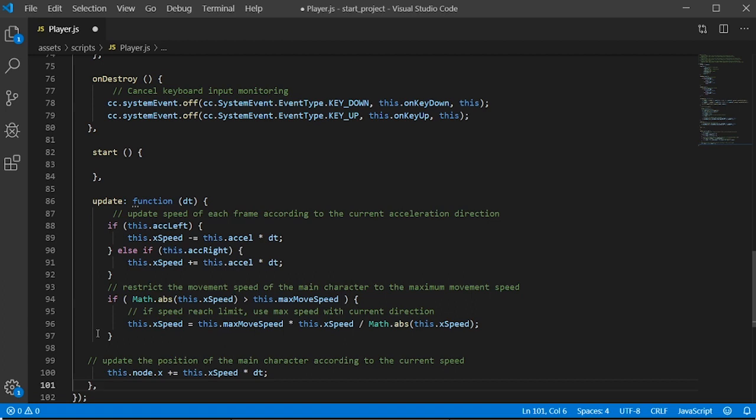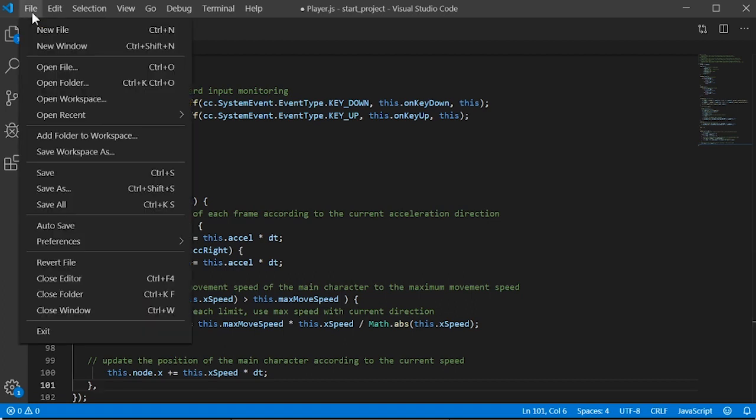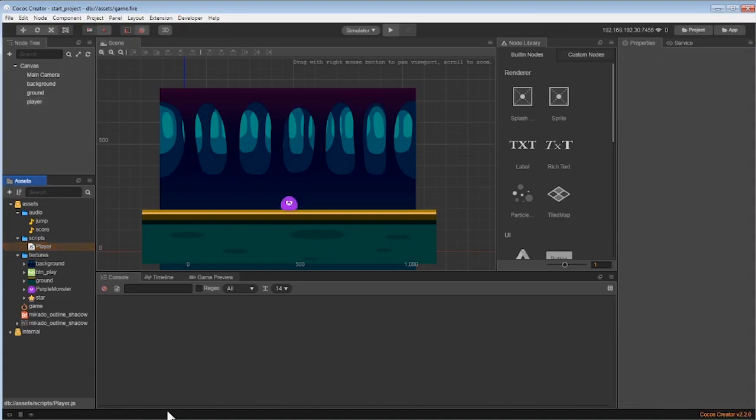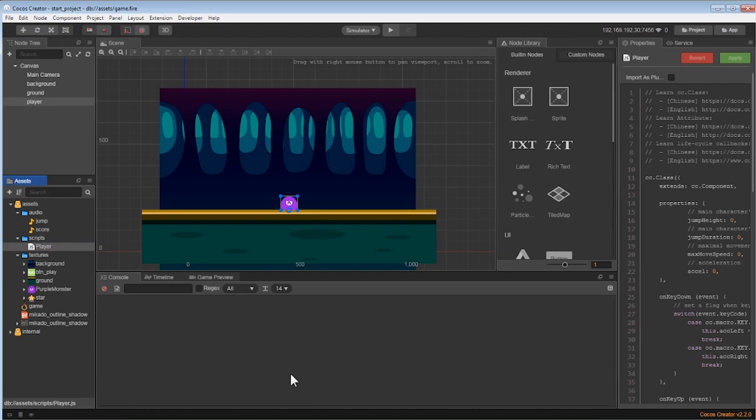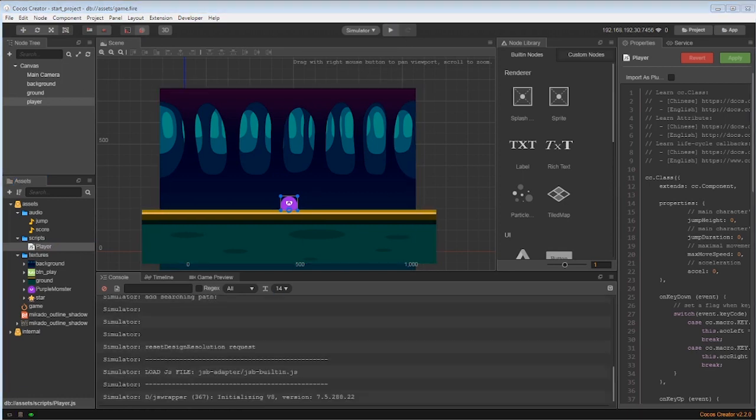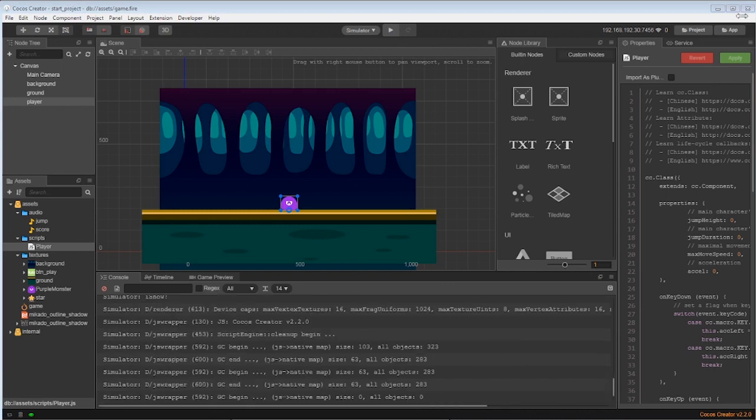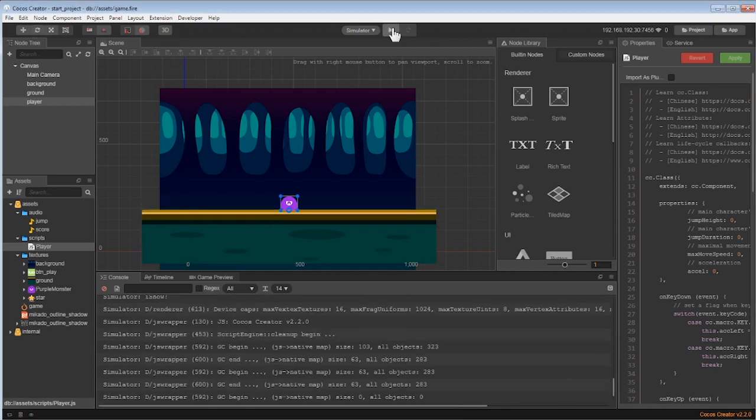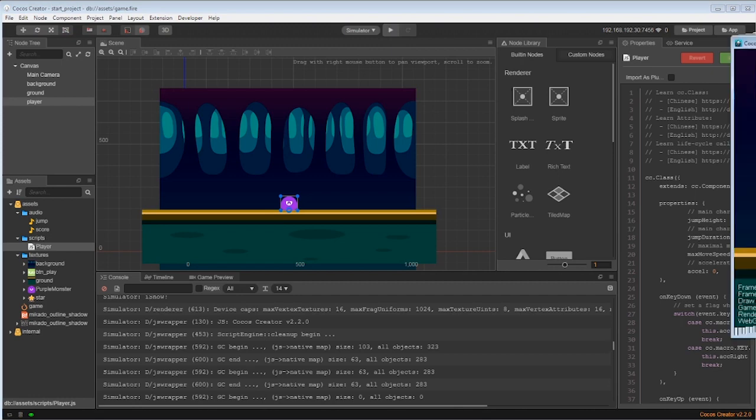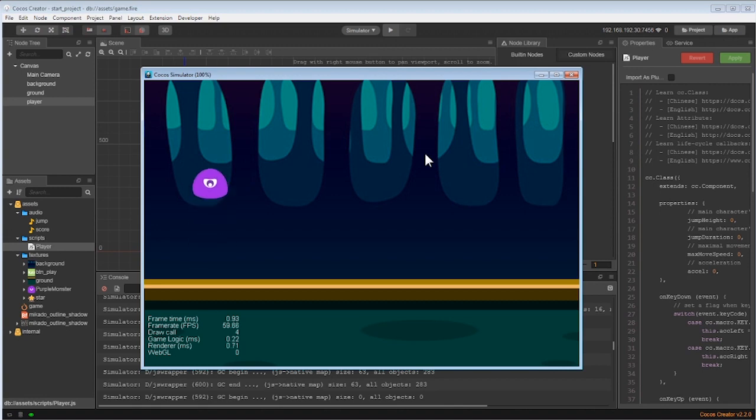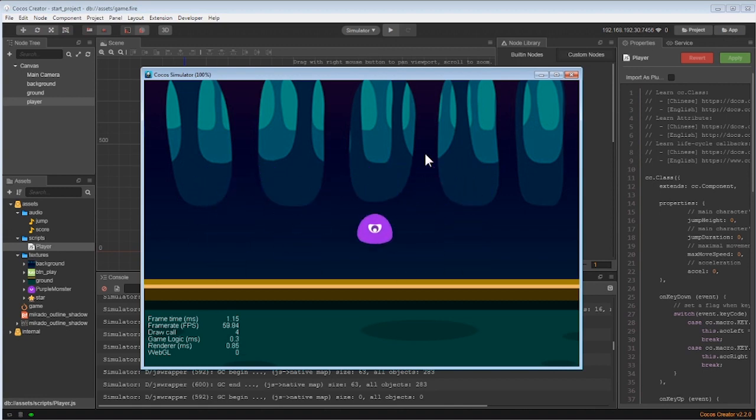Now we can preview our work and we can adjust the height and other properties. Let's play around for a bit. It seems we need to do a little bit of adjustments.